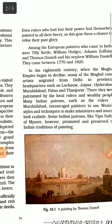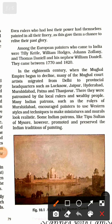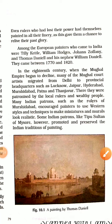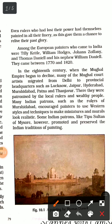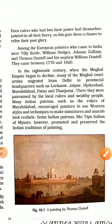During the 1820s, many European painters visited India, including Tilly Kettle, William Hodges, John Zoffany, Thomas Daniell, and his nephew William Daniell. In the 18th century, when the Mughal Empire declined, Mughal court artists migrated from Delhi to headquarters such as Lucknow, Jaipur, Hyderabad, and Murshidabad, where they got patronage and help to make miniature paintings, giving a realistic look to their work.